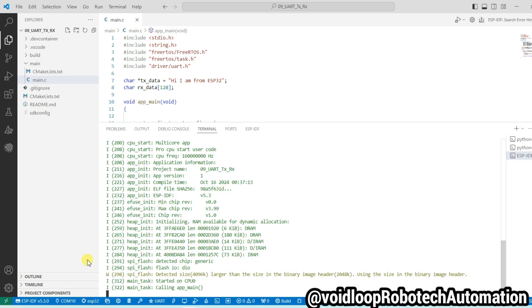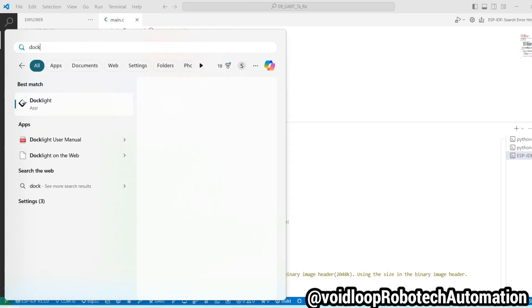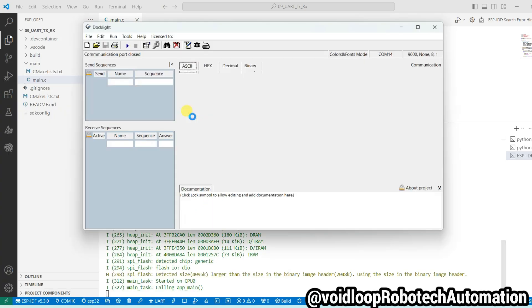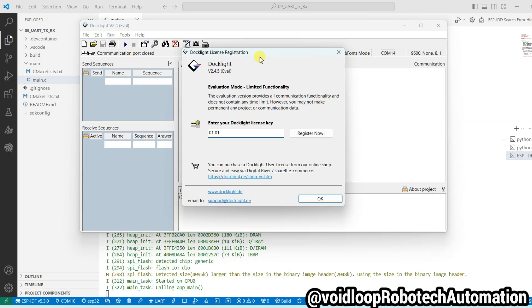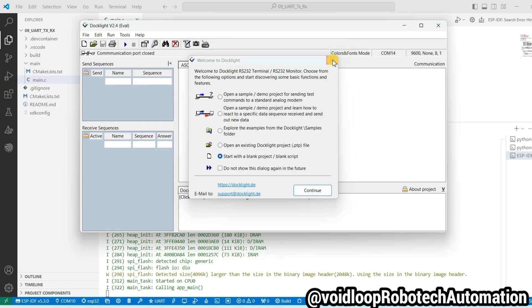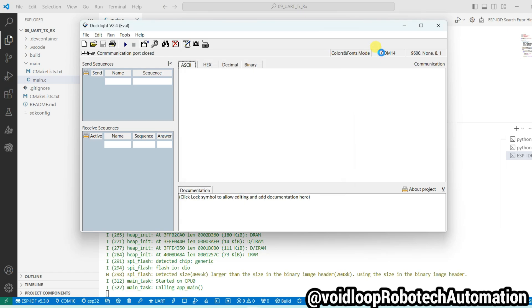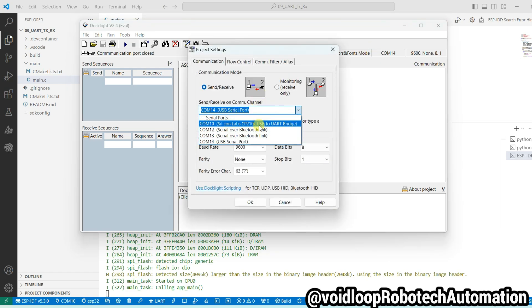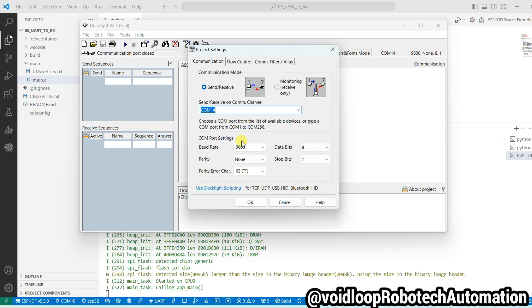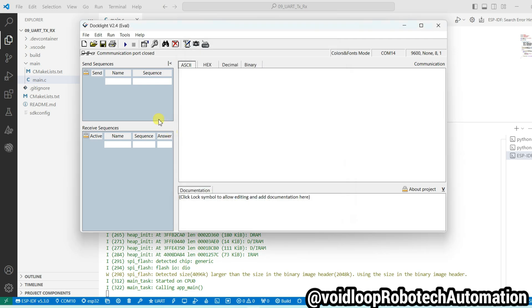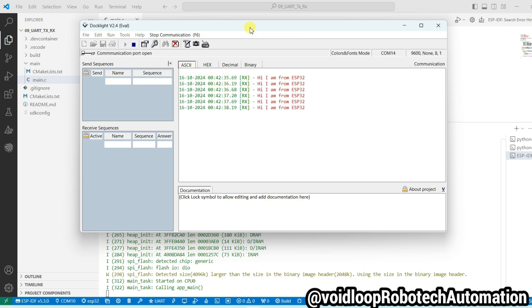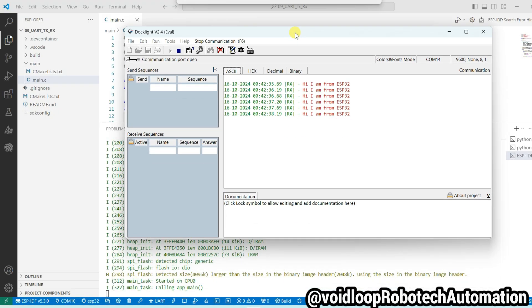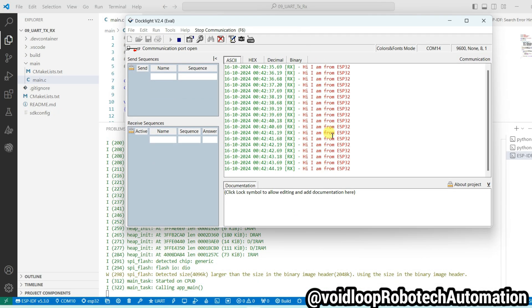Now I will open the Docklight to see the message. Go to COM port, COM port 14 is correct and baud rate is 9600 is okay. Click on start the communication.